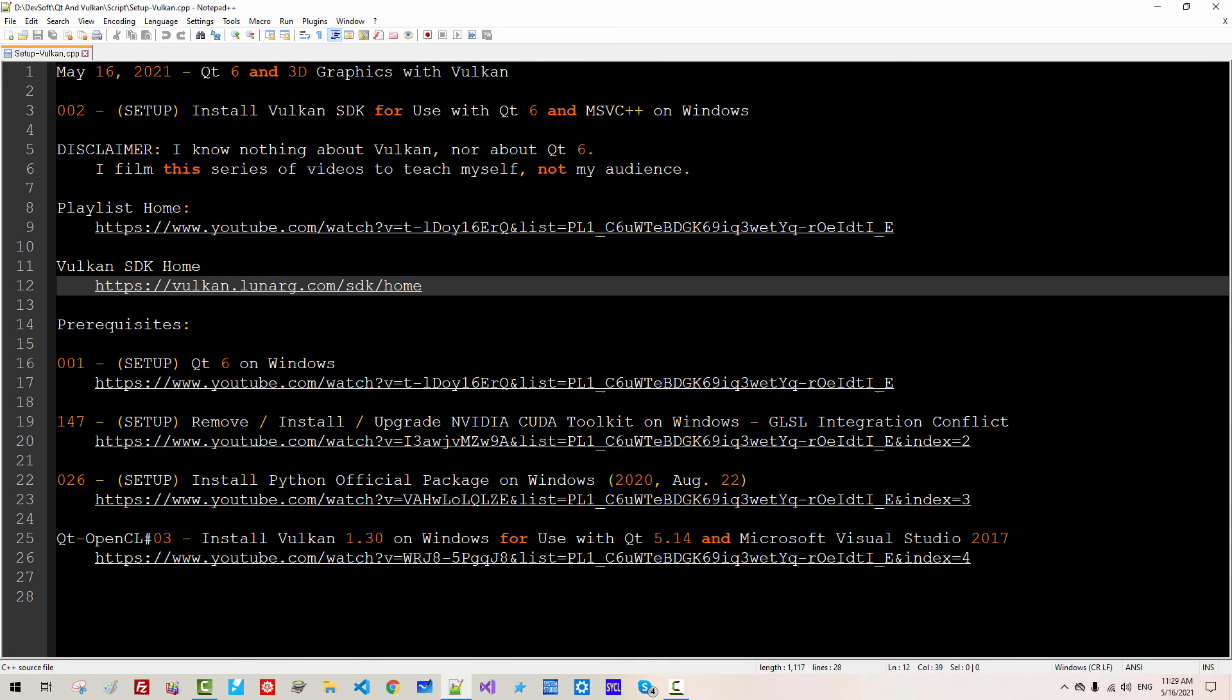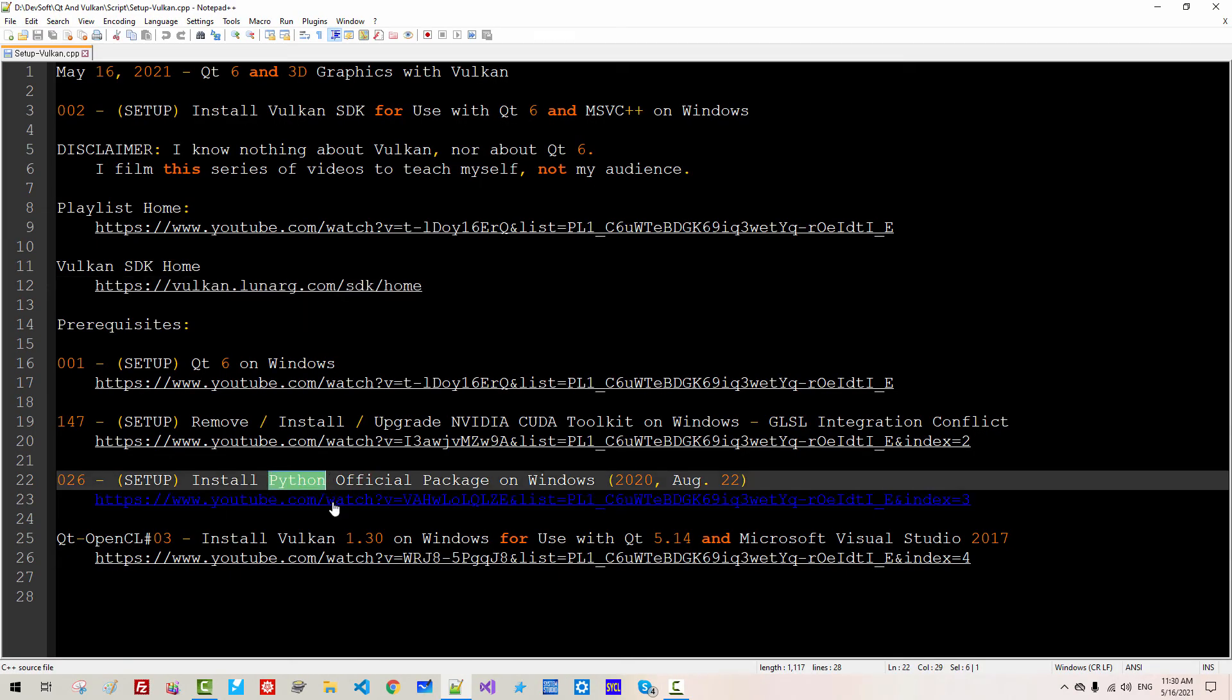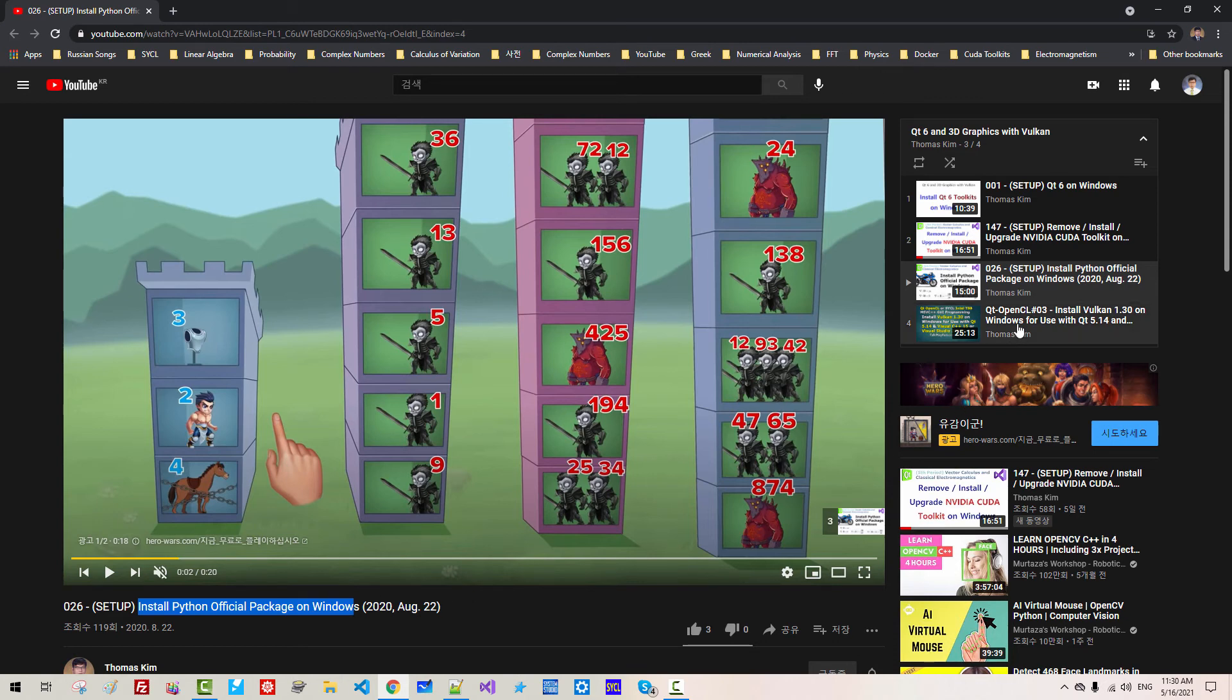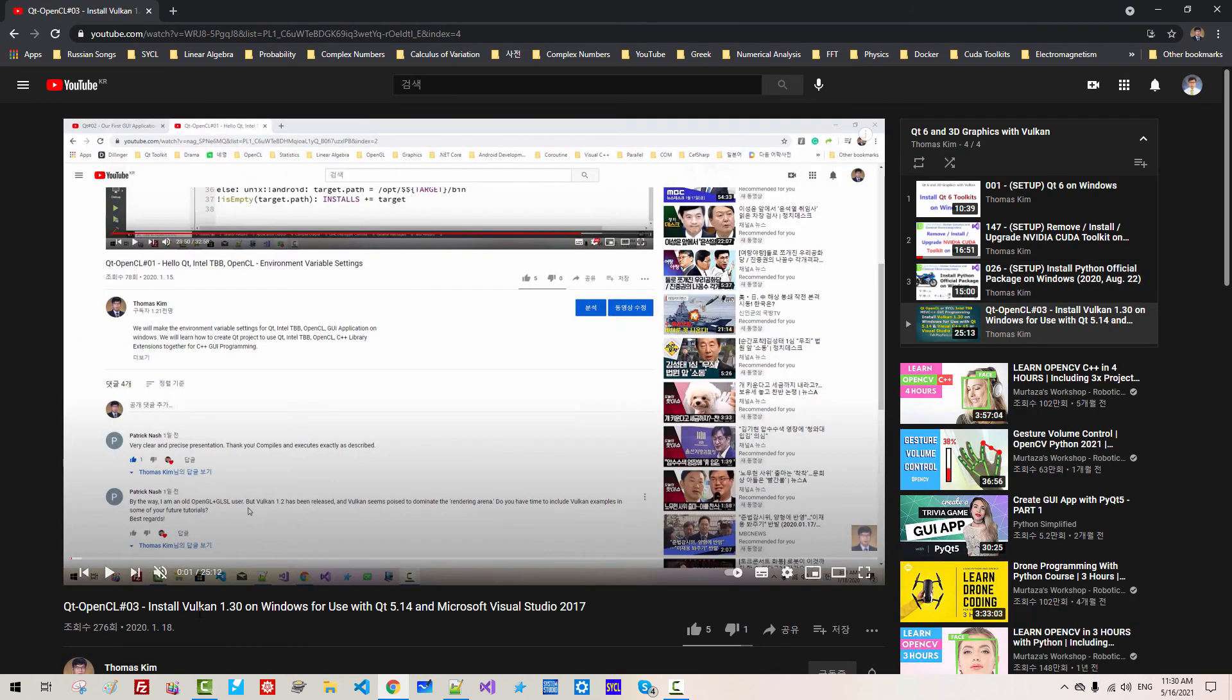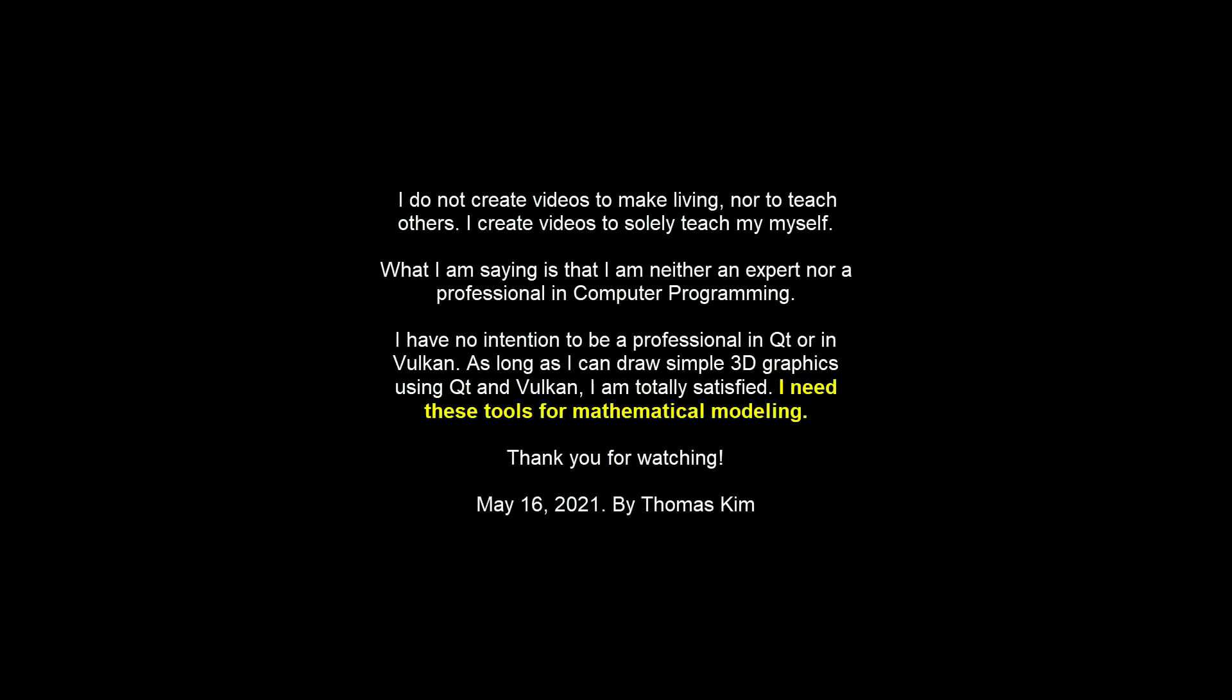If you are having problem installing Python, please watch this video. Also, if you have problem installing Vulkan SDK, please watch this video too. In the playlist.